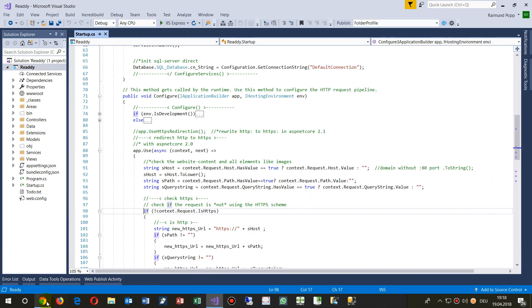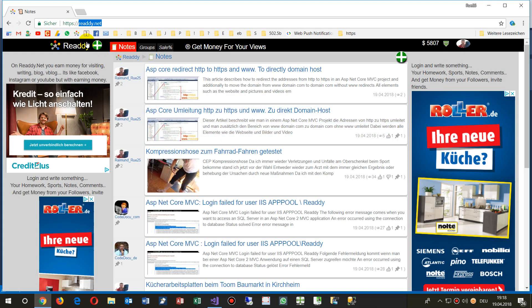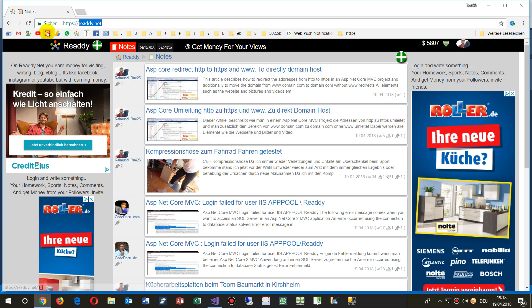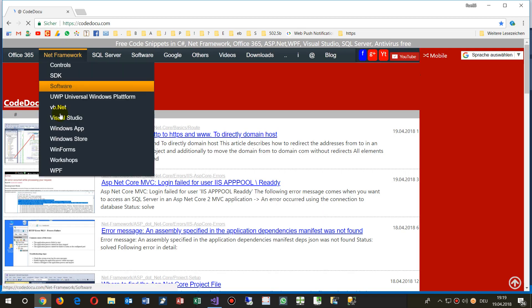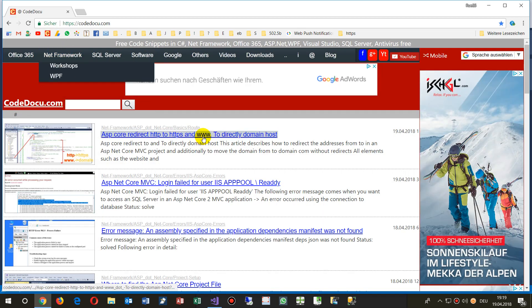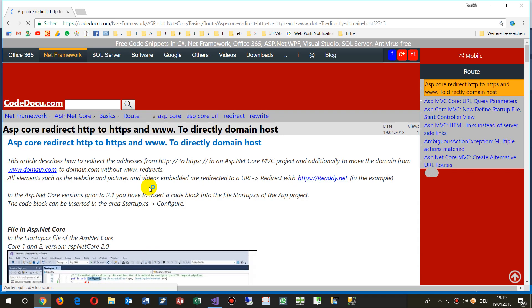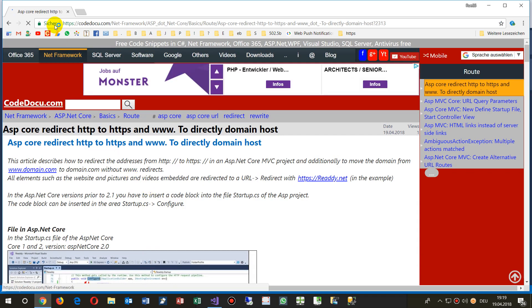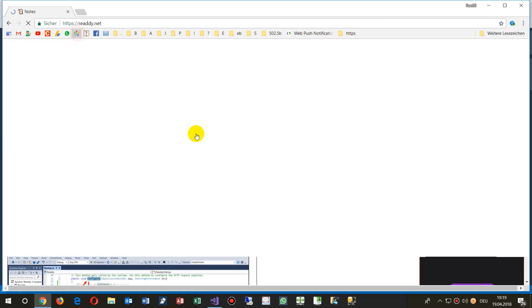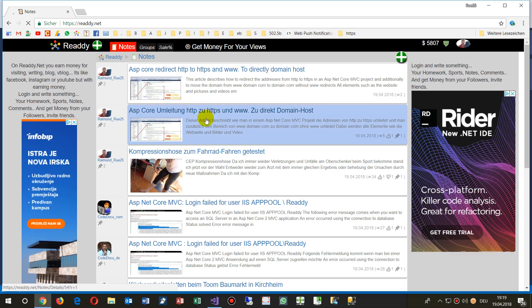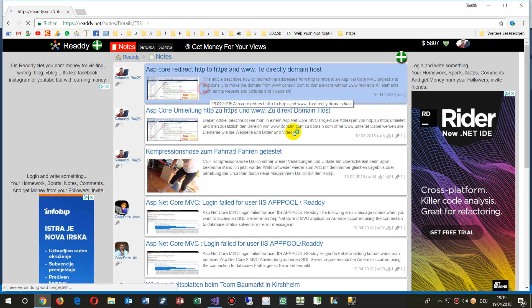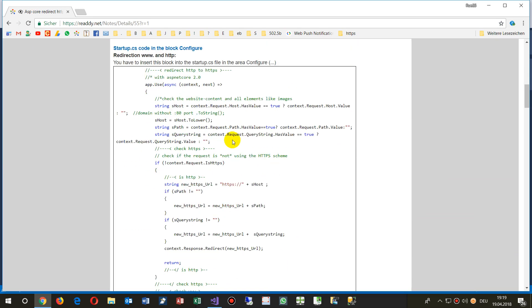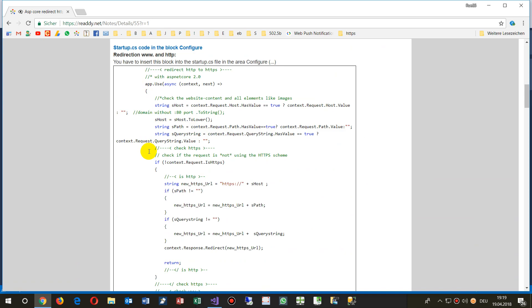You will find the code on my website, I have a link on there, and also on my code doku. Either on ready.net here in English, then you take the code from there, that's the code block.